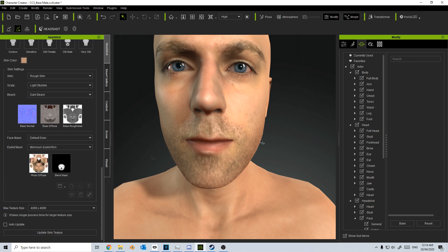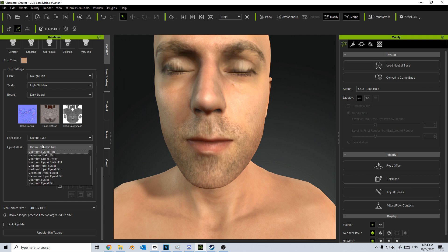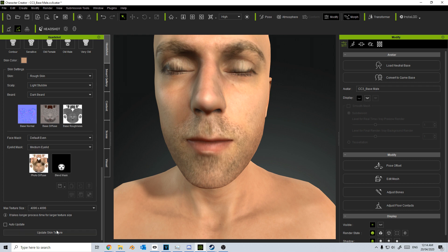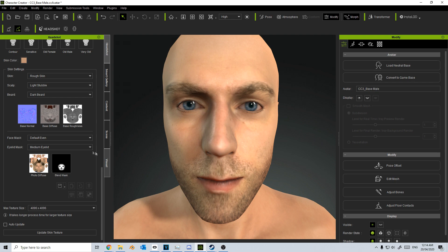The next thing we've got to change is the eyelid mask, because now if I were to close my eyes, you can see that we've got this weird warping of the texture. So if I come down into medium eyelid and update skin texture at the bottom, we can see that has fixed up that section. If I open up my eyes, you can see my eyes again.